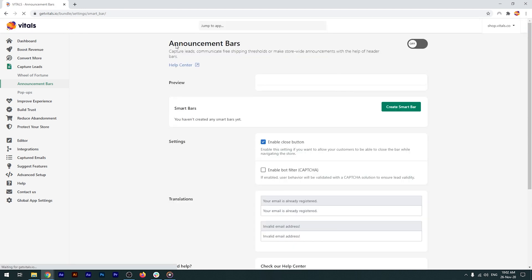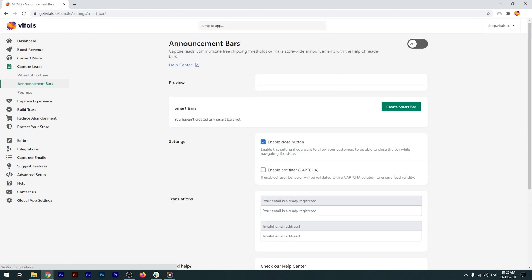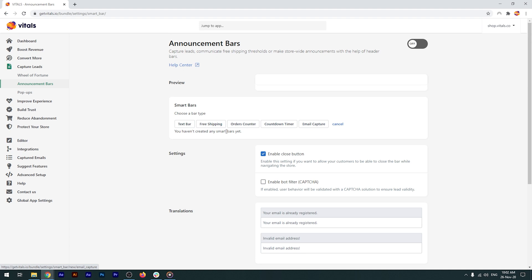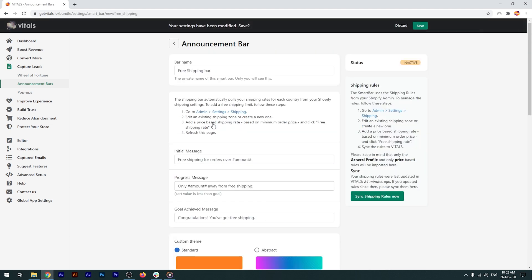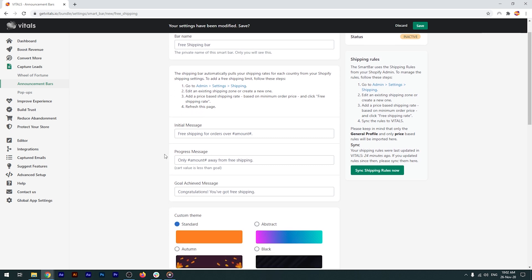Now, let's try a free shipping bar. So, I'll click on create smart bar, select free shipping and I'm taken to the customization page. What's different about the free shipping bar is the text. You have three different texts the bar can show to your visitors.